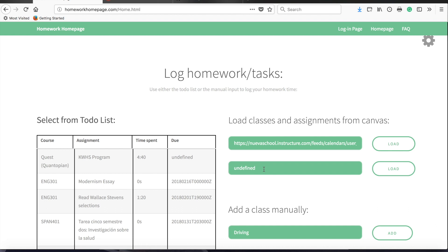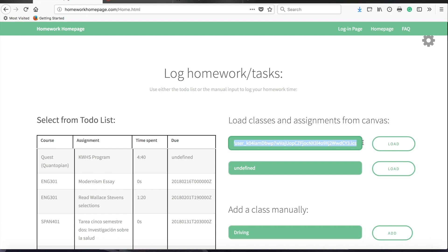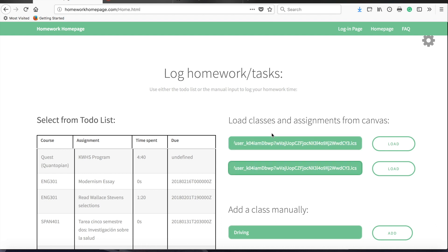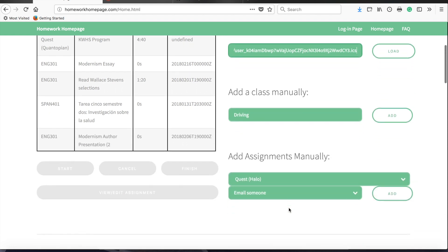One last feature is that if you use the Global Online Academy and have a separate Canvas page for that, you can go to that other Canvas page, get the ICS URL for that page, and then copy that down into this second box here to load classes from your other Canvas.